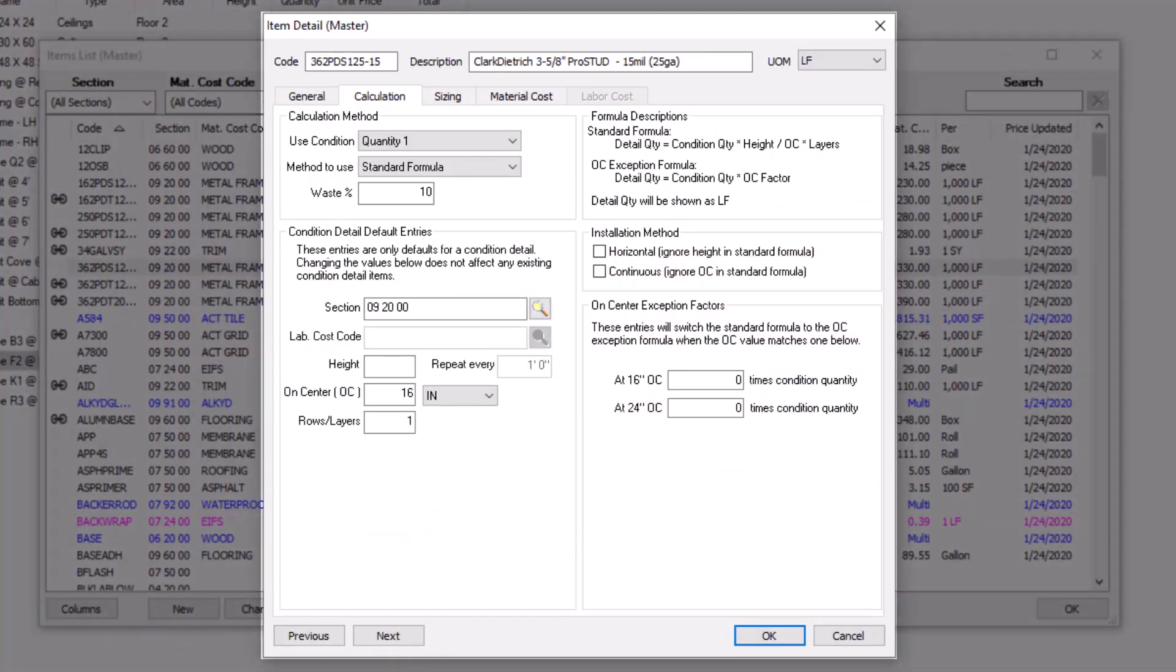Fortunately, the Calculation tab allows you to choose the formulas you wish to apply to a takeoff quantity and any modifications necessary to achieve accurate results.